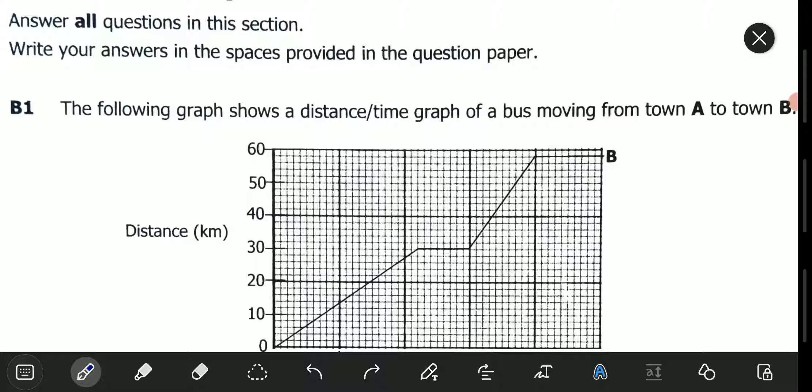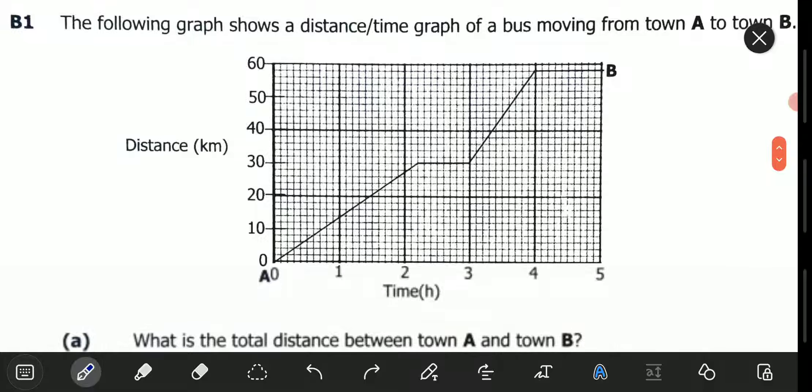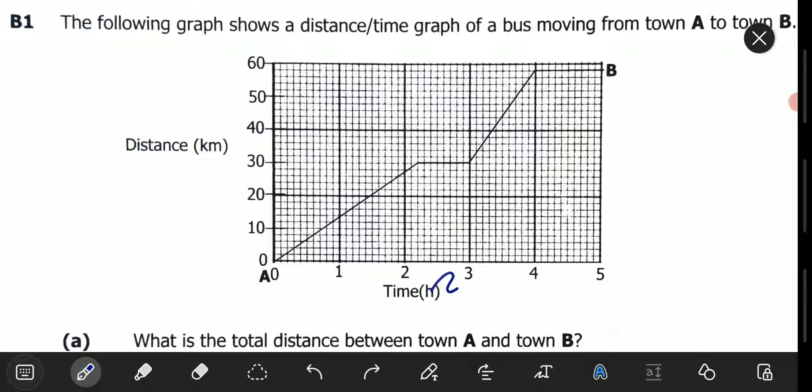Question B1 reads: the following graph shows a distance-time graph of a bus moving from town A to town B. So we have a graph there. It's showing distance on the y-axis and time on the x-axis. A distance-time graph basically shows how the distance is changing as time progresses.